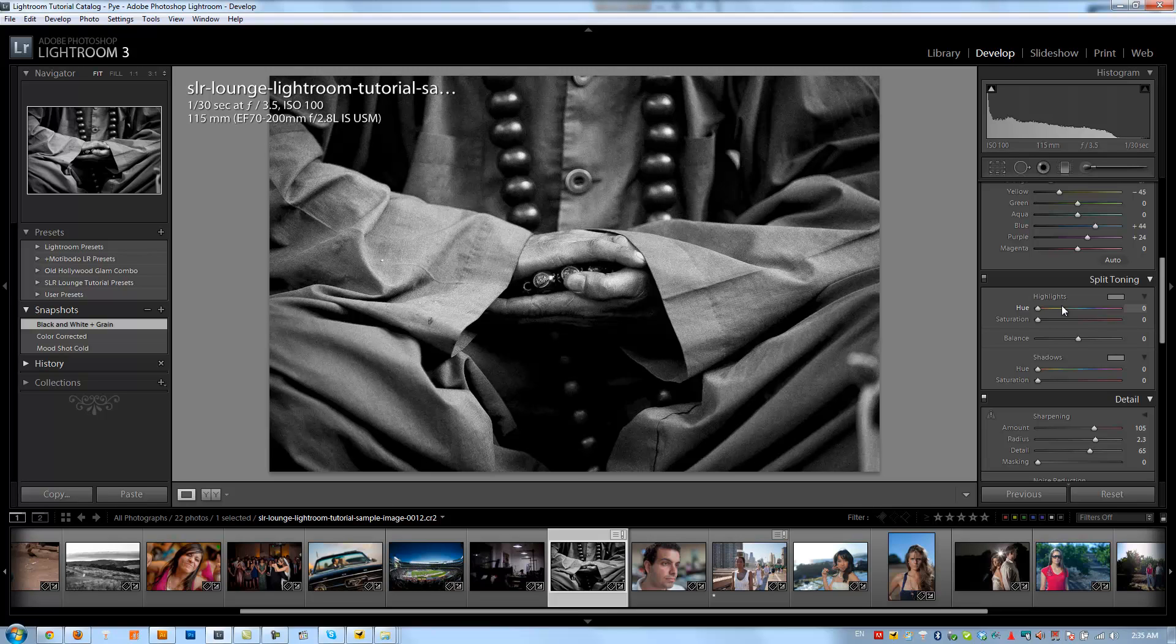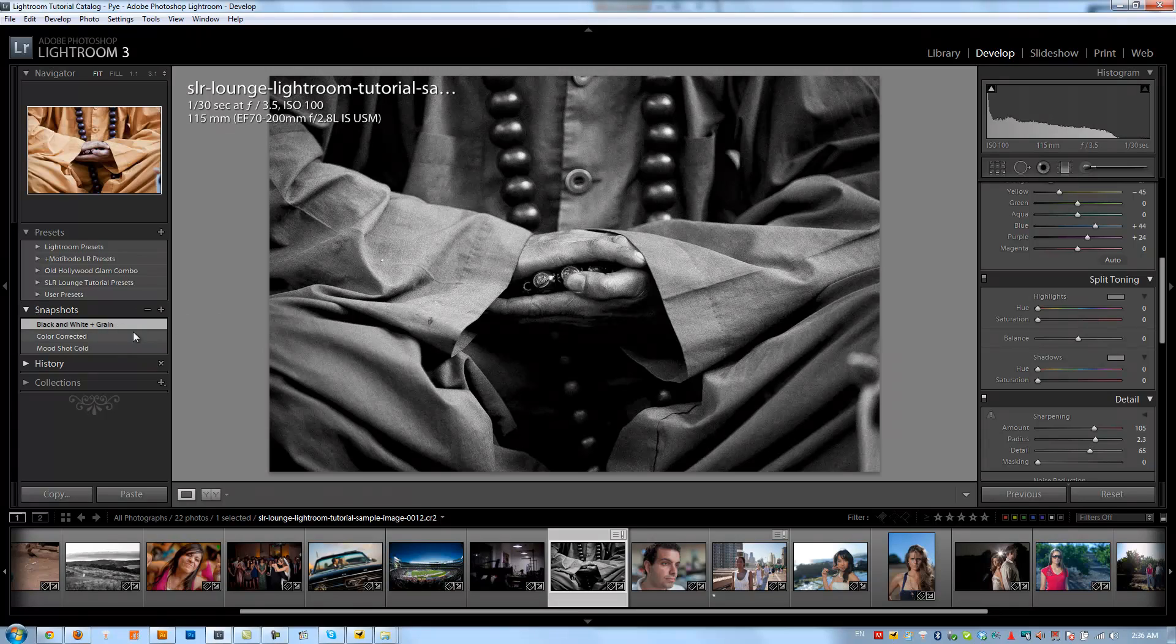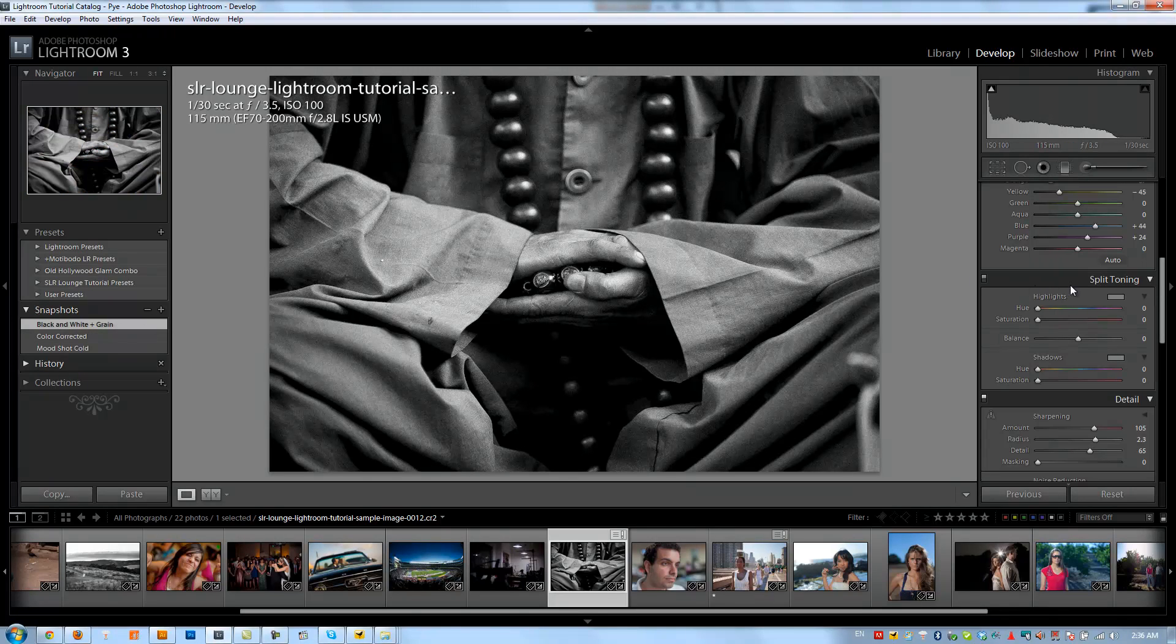In Lightroom we're limited to basically one color so we're limited to duotoning but still we can get a really cool effect. We're going to work on the last image that we just did in the previous tutorial with the Monk holding the beads. We're going to use our snapshot to start with the black and white plus grain effect and then let's go over to our split toning panel and start playing around with it.